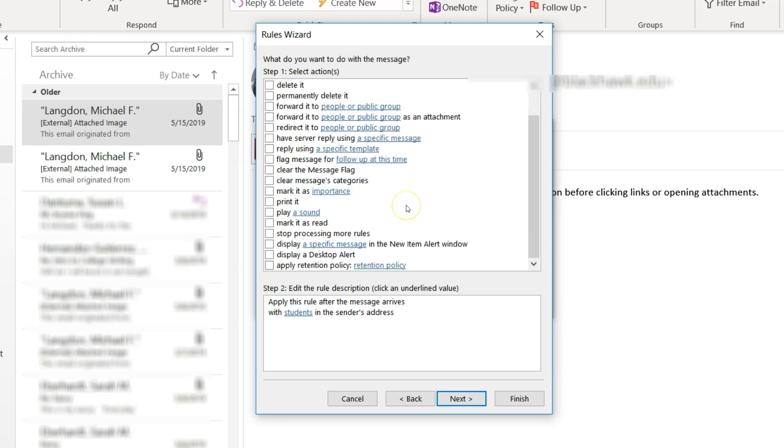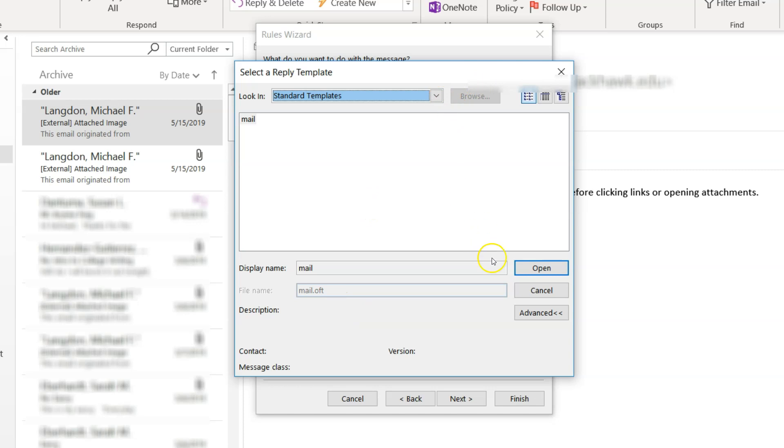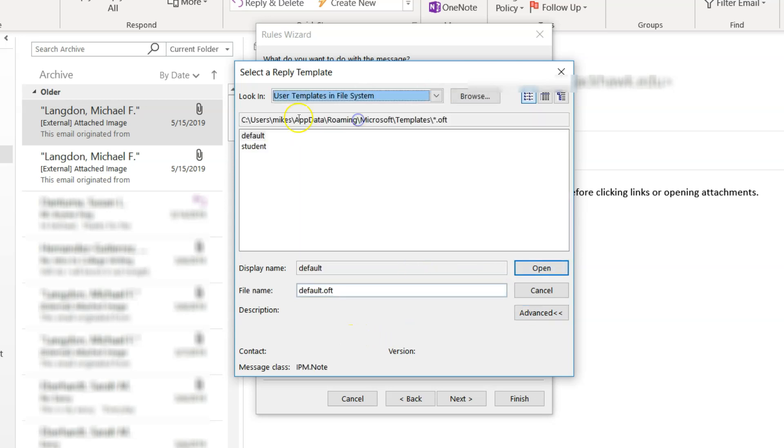Now what we want to do is we want to reply using a specific template, which is right here. So we click on that. And then we click on this. And then we basically have to go get our template. And oops, yeah, so use templates file system.